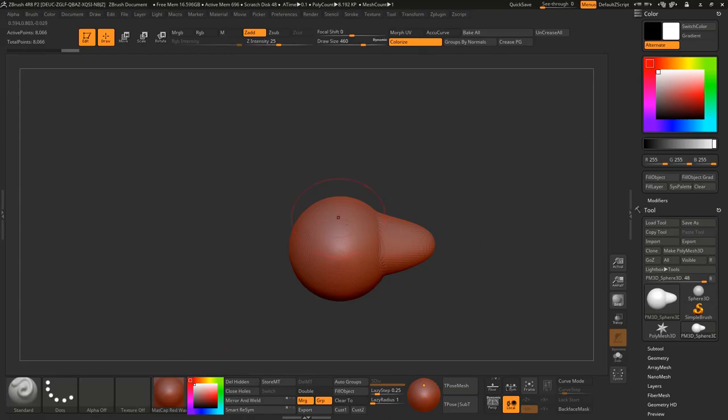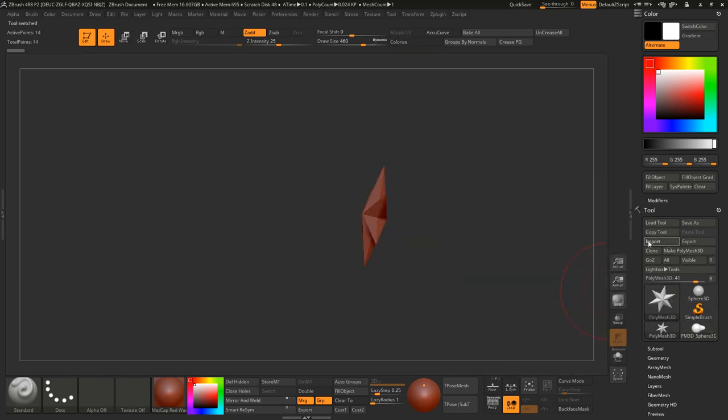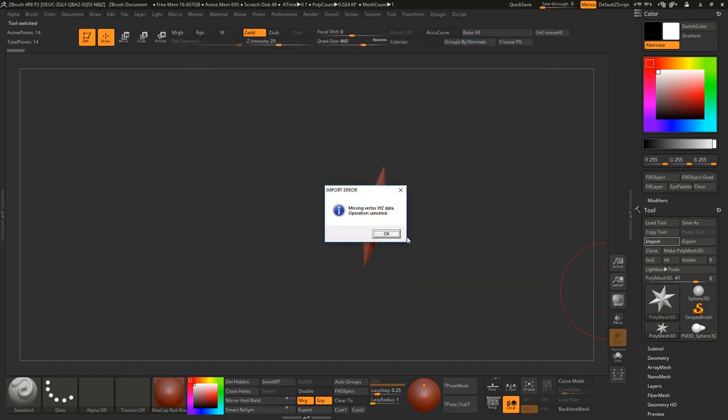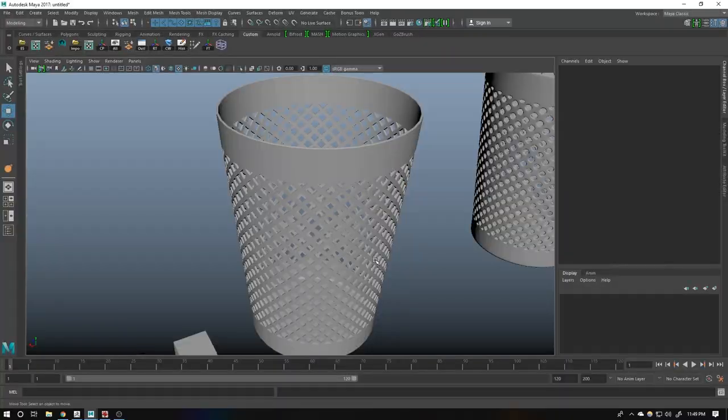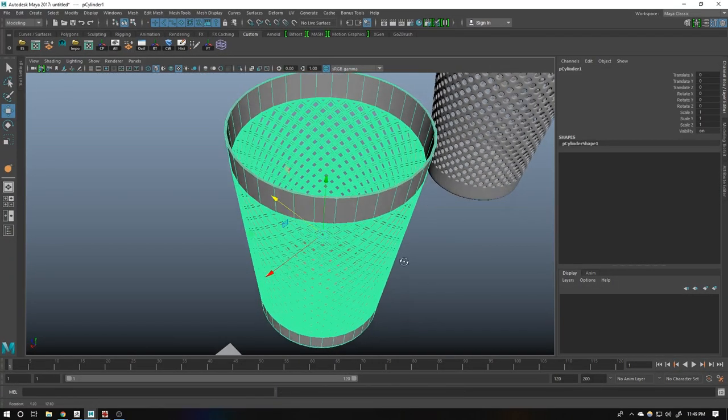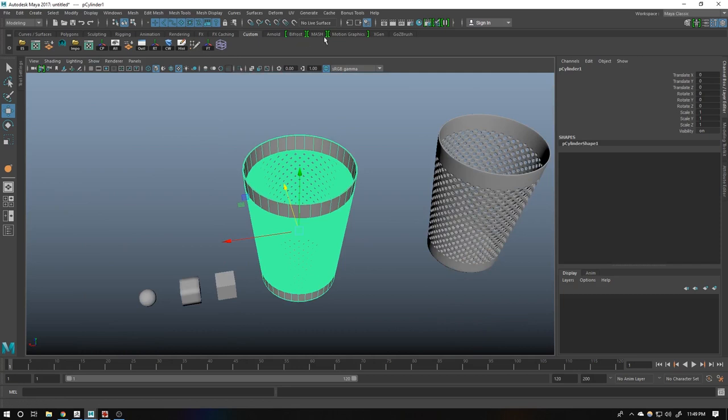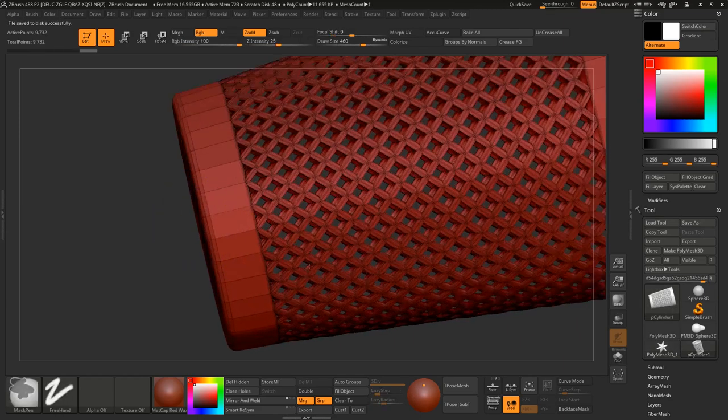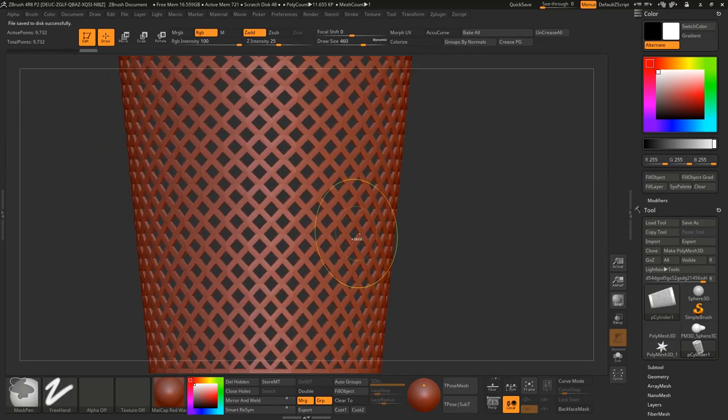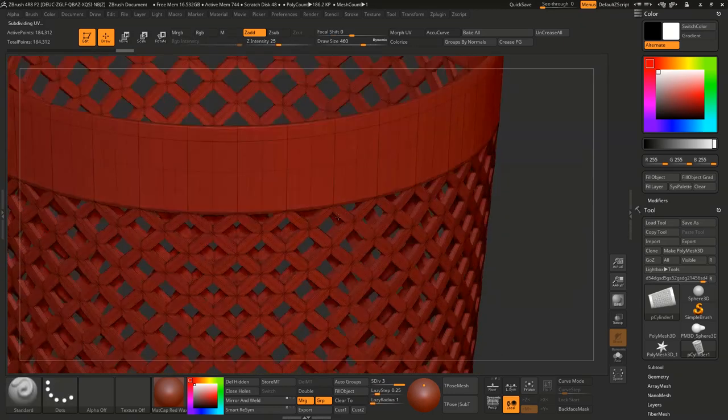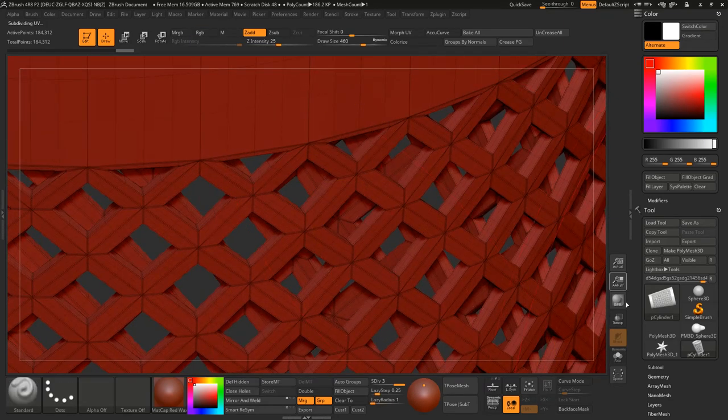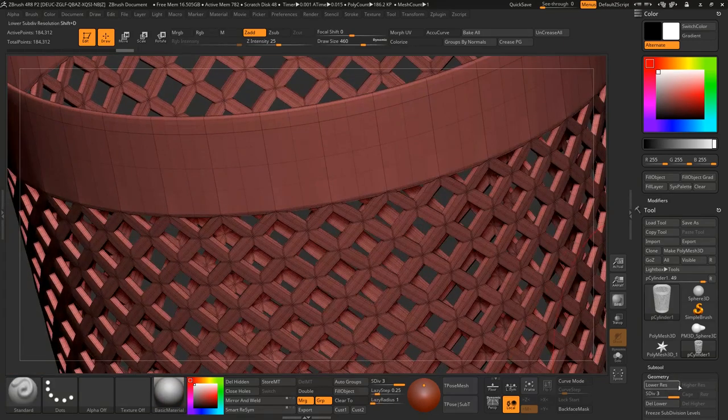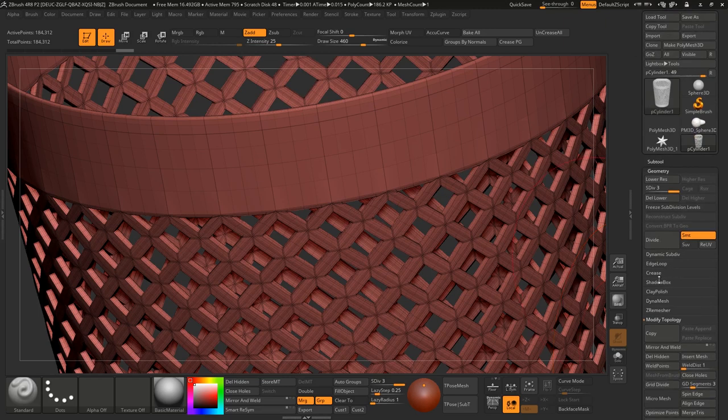Then open the ZBrush. I am just messing around. Import. Go to the desktop. Dust bin. Let's try GoZ. Yeah, GoZ does work and it also contains the crease information. You can just divide it once more, twice. And after 2 or 3 division, 2 division is fine I guess. Let me change the material. After 2 division, you need to remove all the creases. Then un-crease all. Now divide one or two times more.